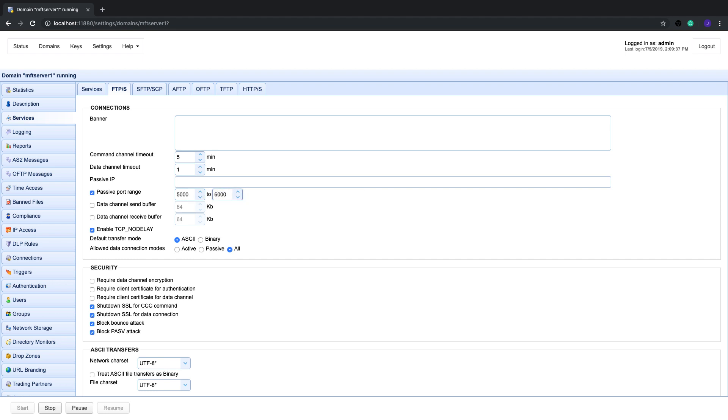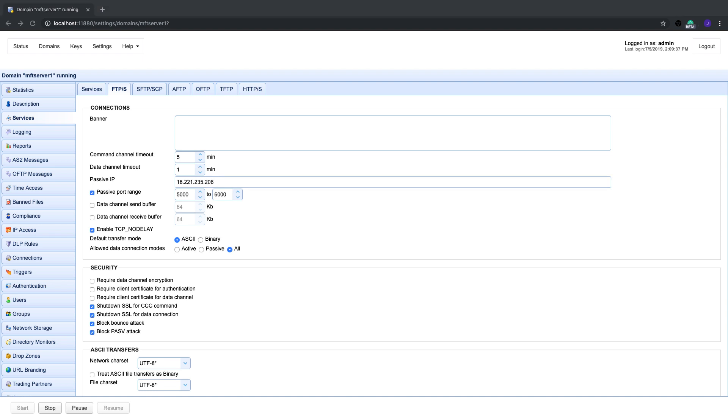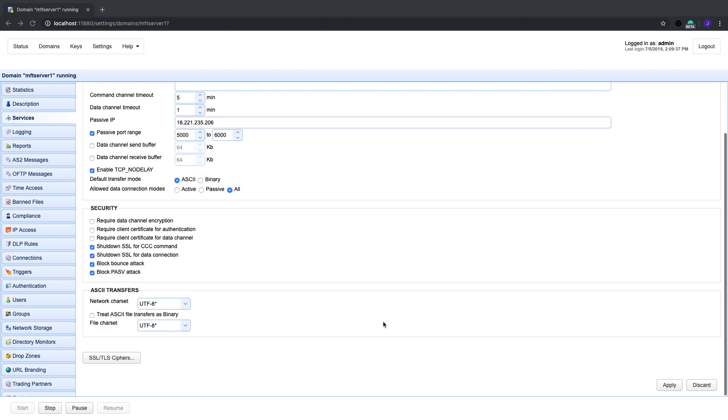In the event that the IP address your server uses in responding to requests for passive connections is not routable via the internet, you'll need to enter your public IP address in this Passive IP field. That's the only other thing you need to consider there. That's it. We hope you were able to explain the difference between active and passive FTP, as well as the usage of ports in FTP. See you again next time for another MFT Server tutorial.